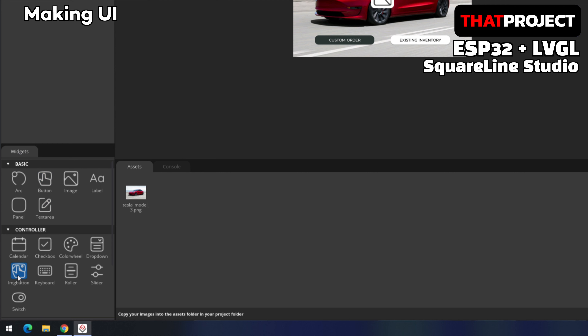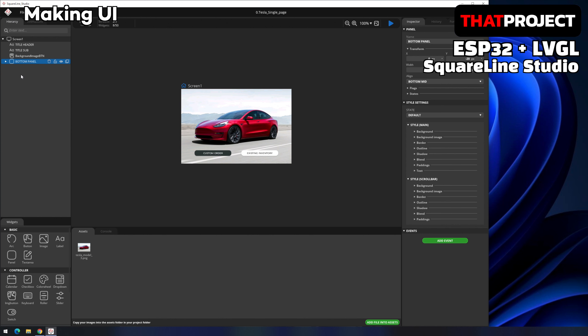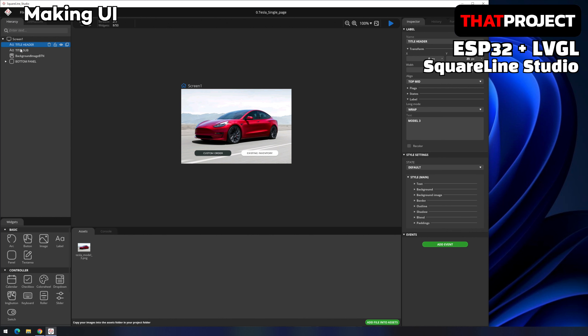The first thing to do is to add an image button. The reason is to create a trigger that goes to the next page when a click event occurs on the background image. Remove the existing background image widget. Let's name the image button as 'background image button' and set the image to the existing Tesla Model 3 PNG file. Also set the width and height to 100%, since the image used in this project is the same size as the screen.